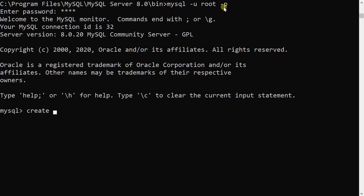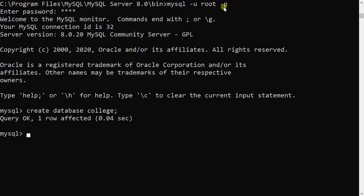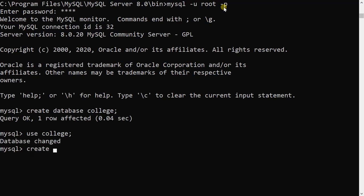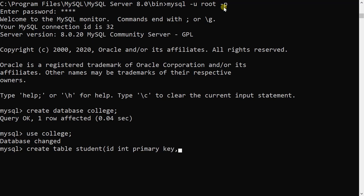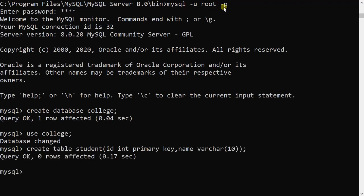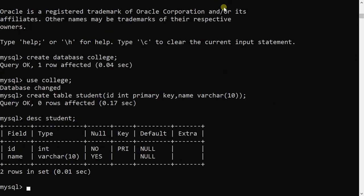I will create a database called 'college', then use that database. Under this college database I will create one table 'student' with two attributes only, because I want to show how to grant and revoke permissions. My table is now created and I can see its structure.